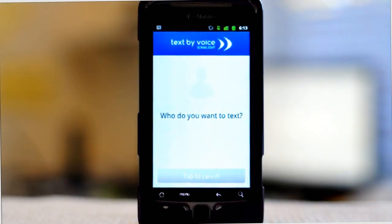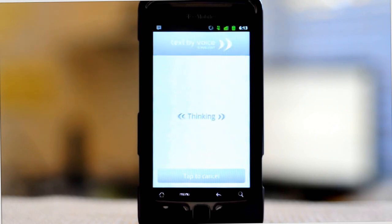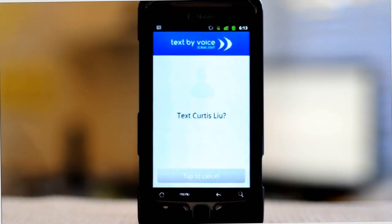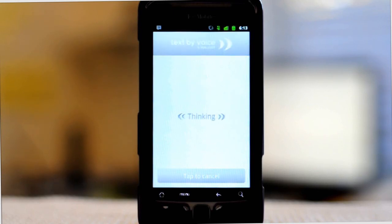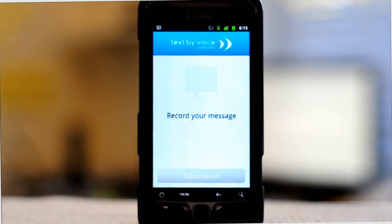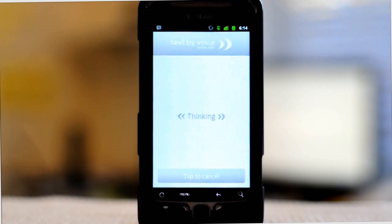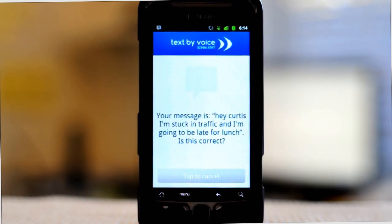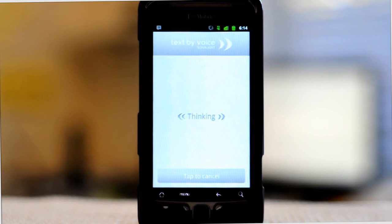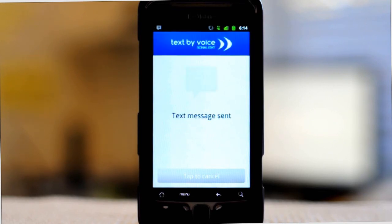Who do you want to text? Text Curtis Liu. Text Curtis Liu? Yes. Record your message. Hey Curtis, I'm stuck in traffic and I'm going to be late for lunch. Your message is: hey Curtis, I'm stuck in traffic and I'm going to be late for lunch — is this correct? Yes. Text message sent.